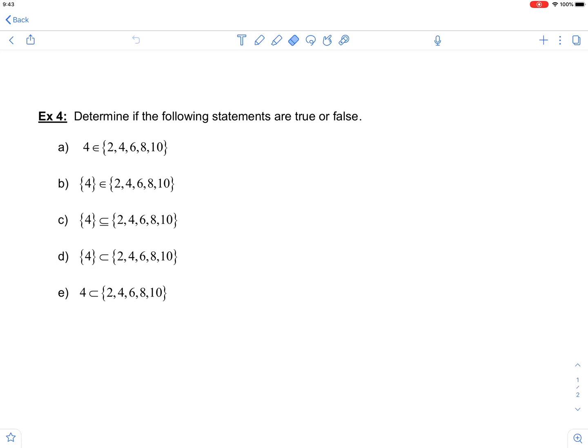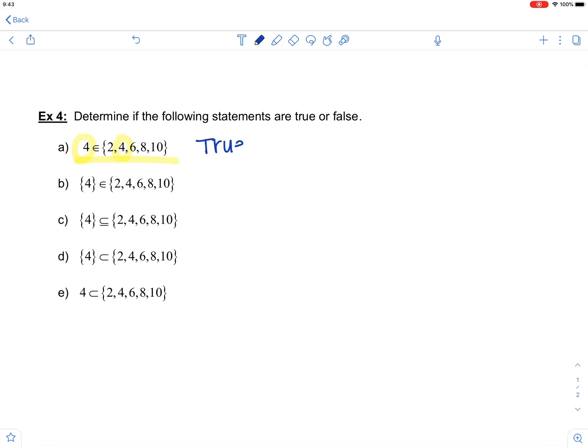In part A, you want to read this appropriately. The way you would read this statement is: 4 is an element of the set containing 2, 4, 6, 8, and 10. We're determining if it's true or false. 4 is in fact an element in that set, so we would say that this statement is true.